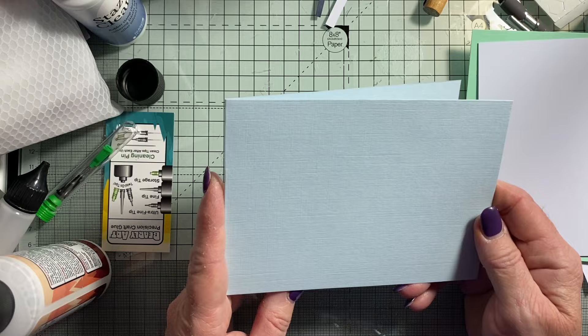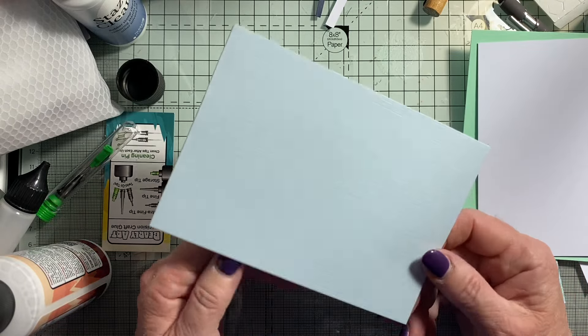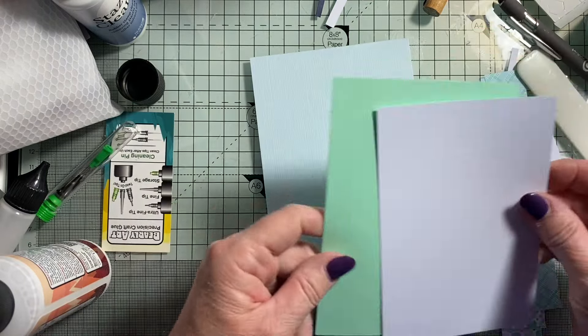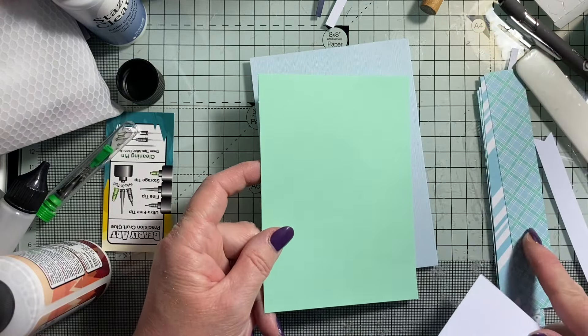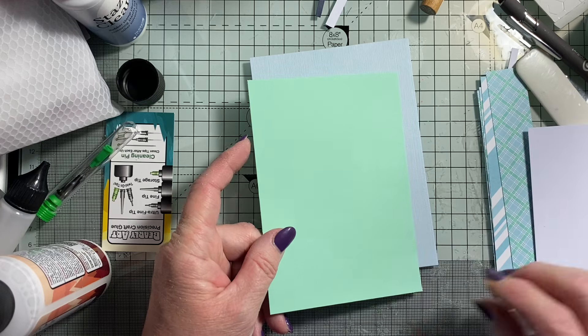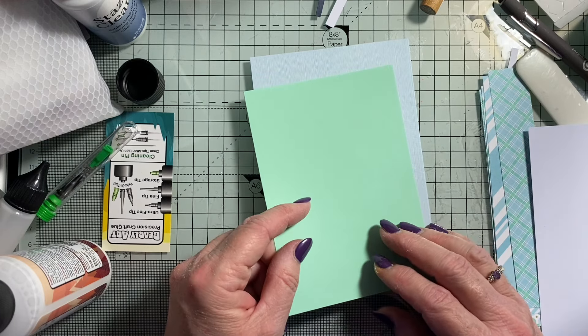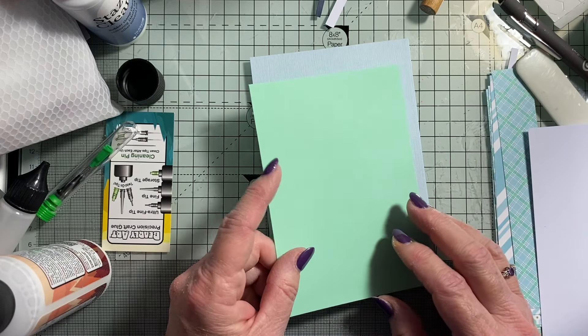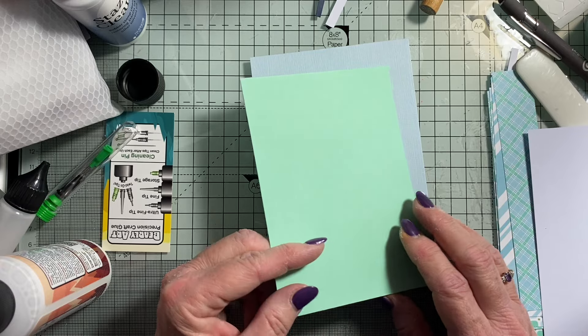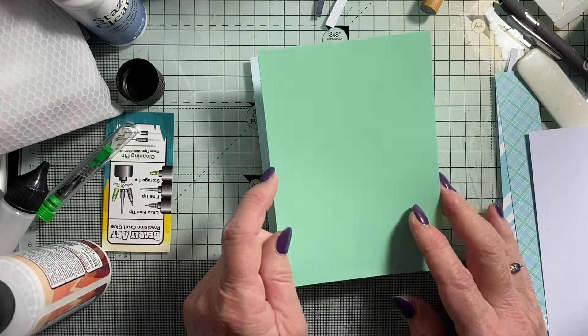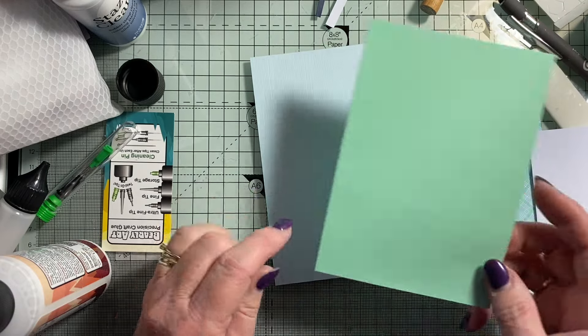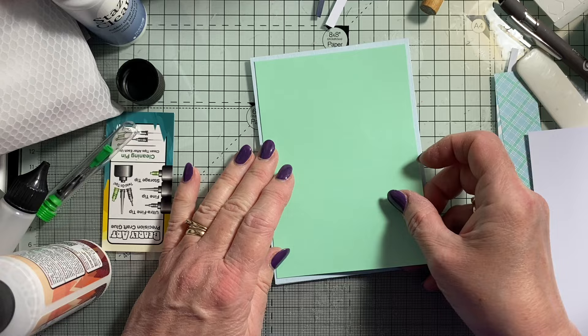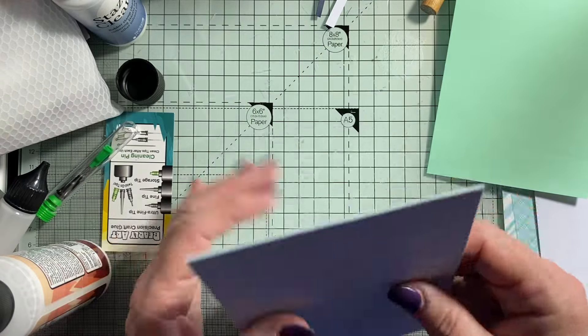I'm going to use this card base which is duck egg blue, and then I'm going to use green because it matches. Who on earth would put lime green and duck egg blue together, hey? It's going to be a tent fold card.